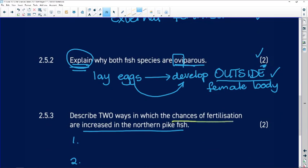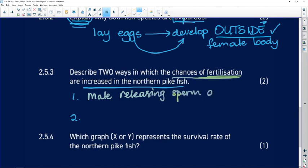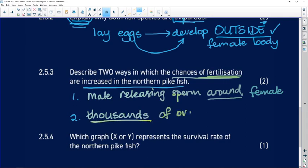The question asks about increases in the chances of fertilization. You might also think about how the eggs attach to vegetation so they're not carried away by water currents — but that's not about fertilization, that's about later development. For fertilization: write about the male releasing sperm around the female — underline 'around the female' — and that the female is producing thousands of ova. These two points increase the chance of fertilization.